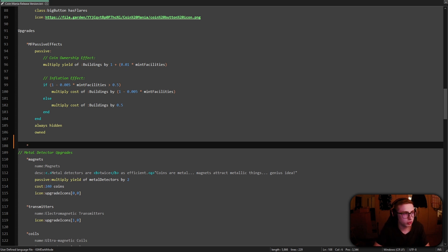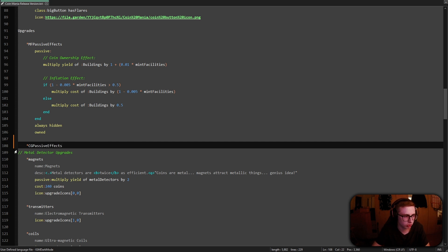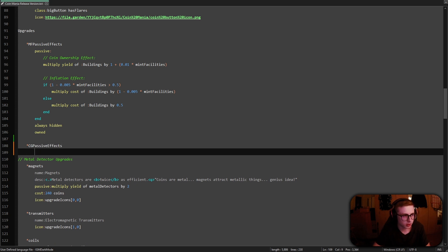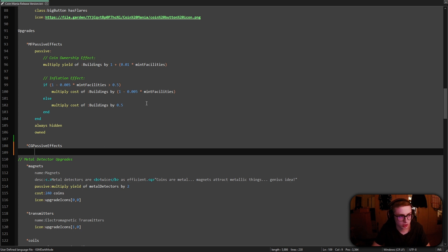So let's create a new upgrade and call it something like CG passive effects, right? So coin conglomerates passive effect. And as with the first passive effects upgrade which we made, let's comment out the sections of our code. First up, we will be implementing the triangular link because it's the simpler effect of the two to implement.